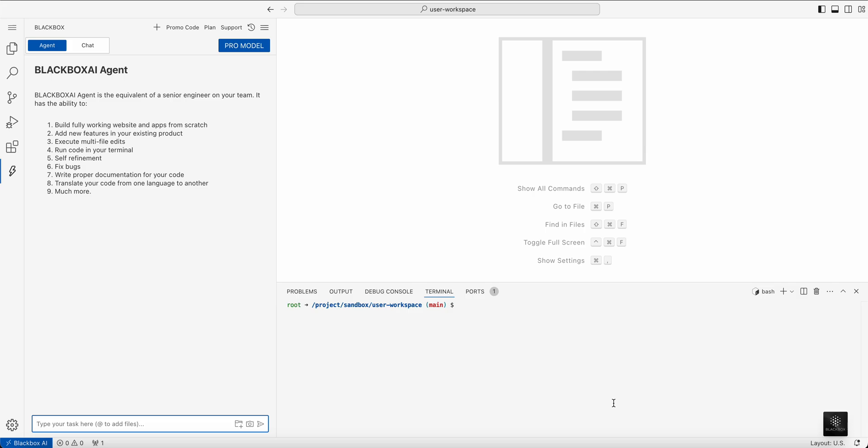In this demo, I'm going to ask the Blackbox coding agent to build me an app. I'm going to share this app with my family. This app should be able to track in real time the score for Super Bowl 59.